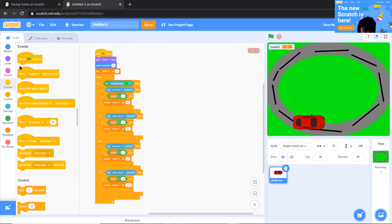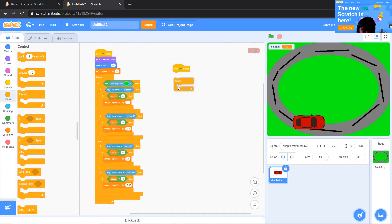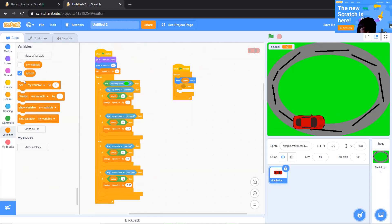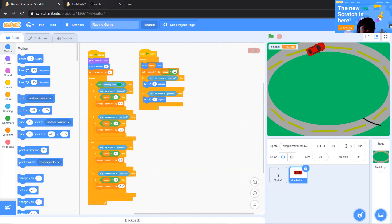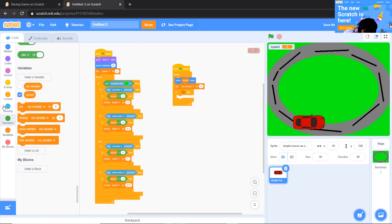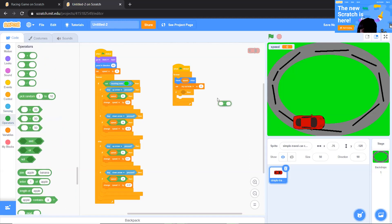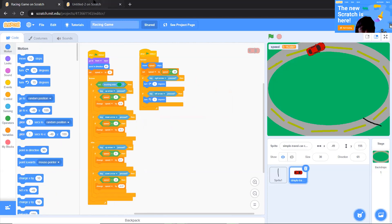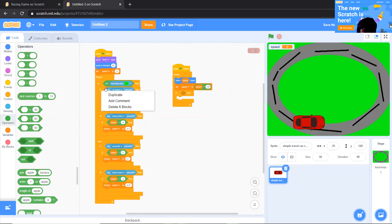Now bring another 'when clicked' with a 'forever' and 'if' inside. We always move 'speed' steps. After that, set speed to speed multiplied by 0.95, so the speed gradually decreases over time. Then we're going to bring two more if statements for turning.